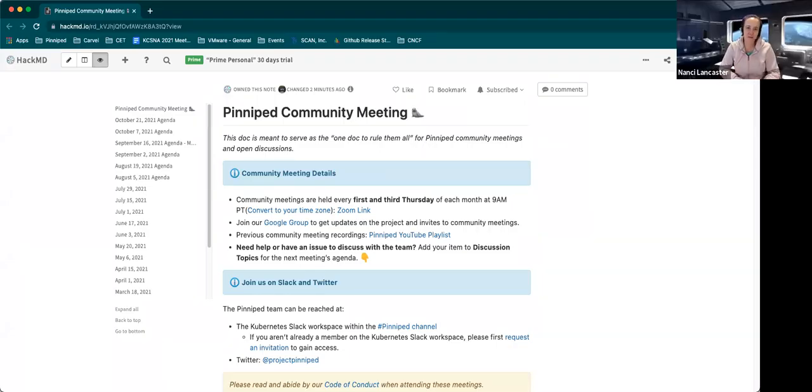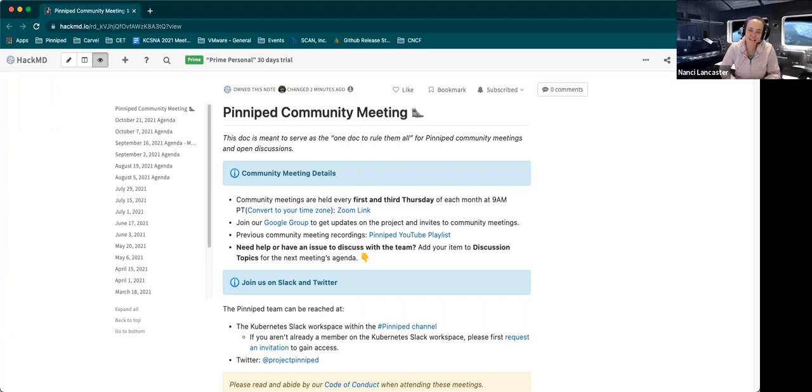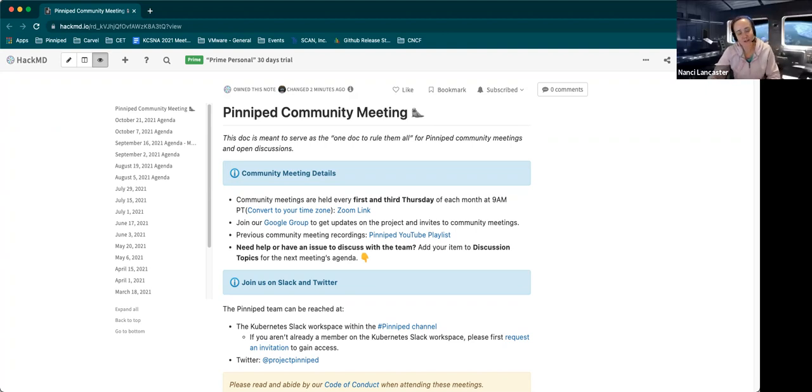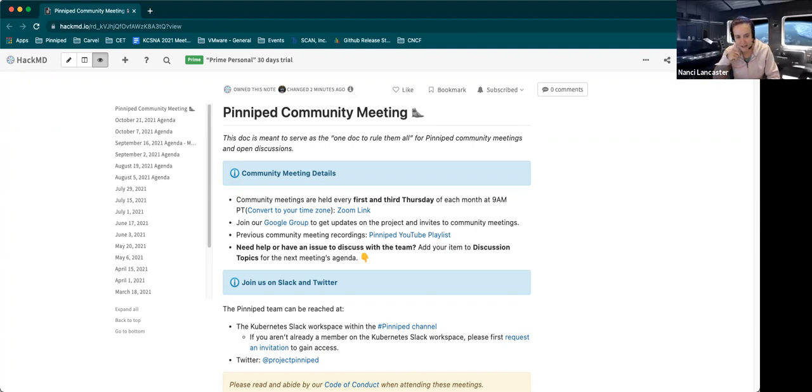Hi everyone, welcome to this week's edition of the Pinniped Community Meeting. Today's date is October 21st, 2021. If you're watching this recording from home, just a reminder that we do meet every first and third Thursday of the month at 9 a.m. Pacific time.